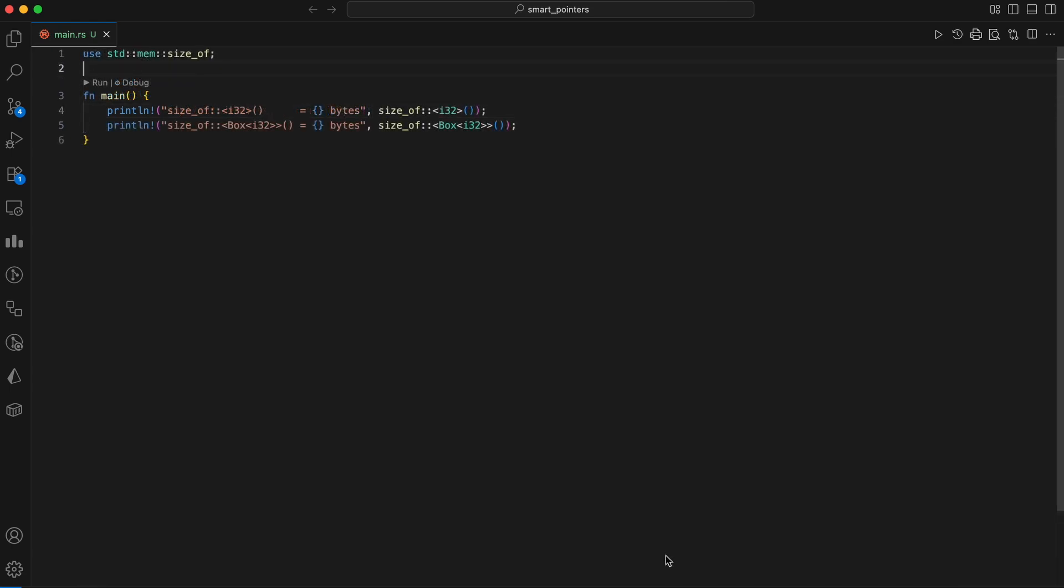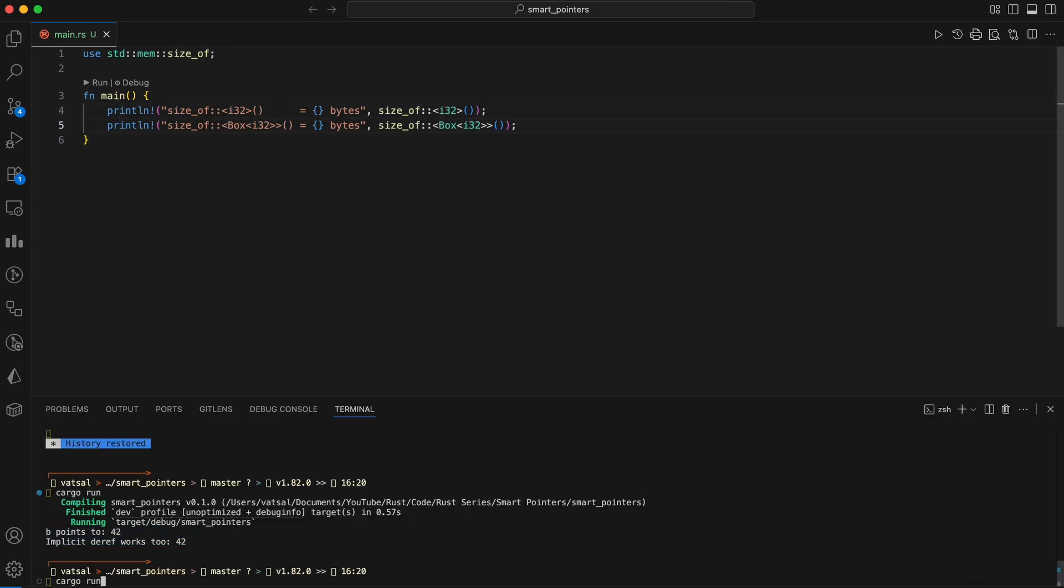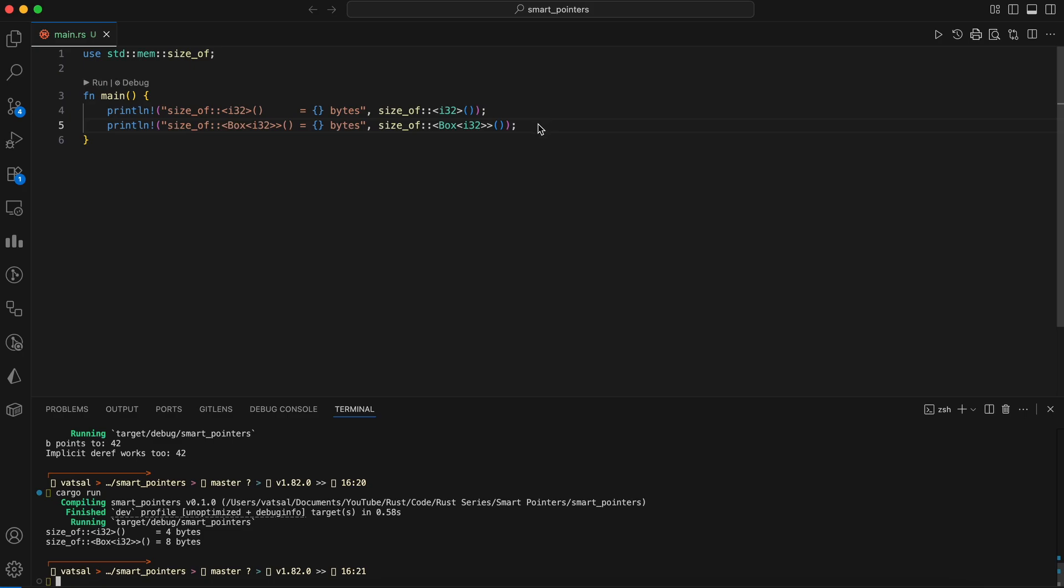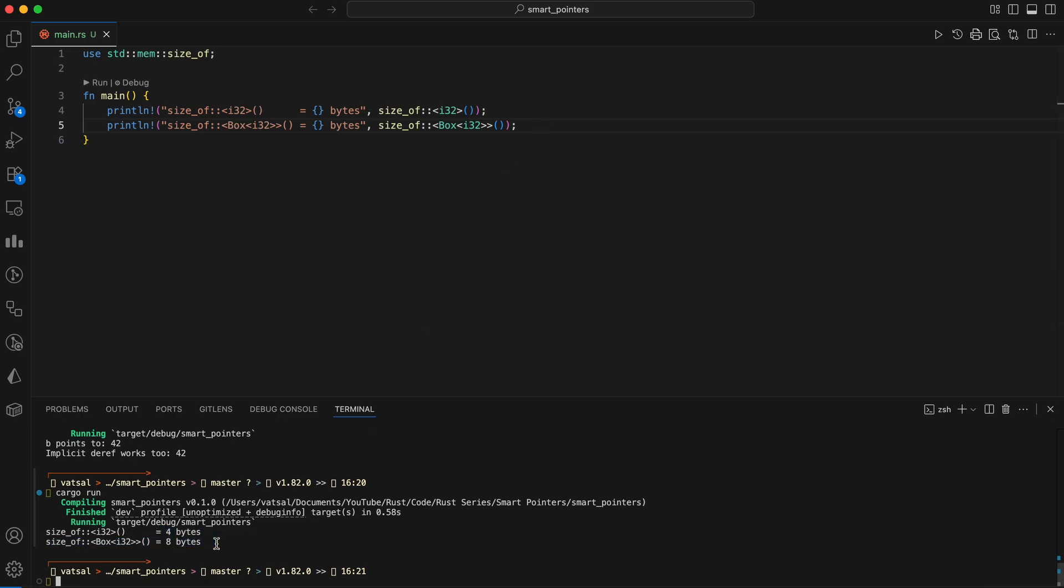To really see what's on the stack, let's check sizes. I'll print the size of I32 versus Box of type I32. On a 64-bit machine, you'll typically see 4 bytes for I32 and 8 bytes for Box of type I32. That's our pointer sitting on the stack. The actual I32 lives on the heap.